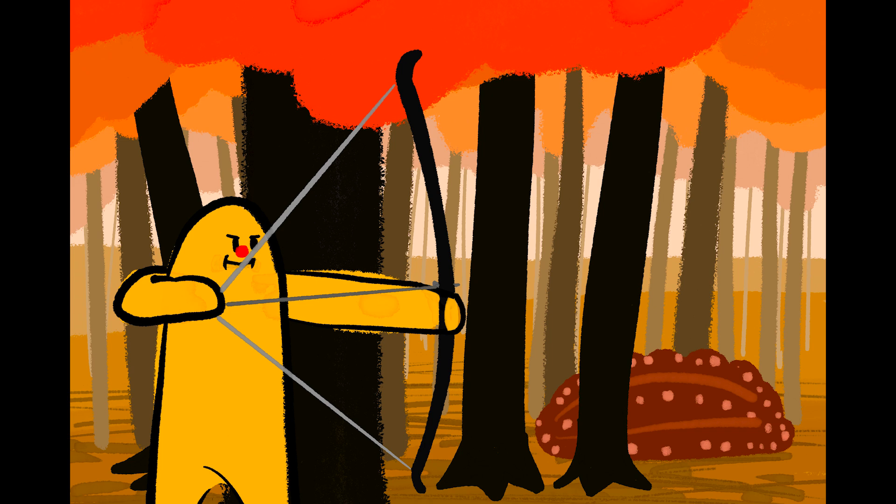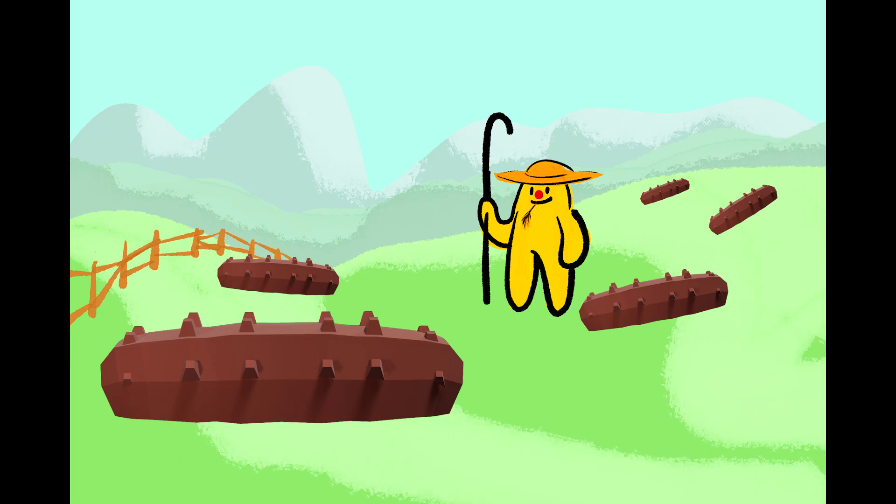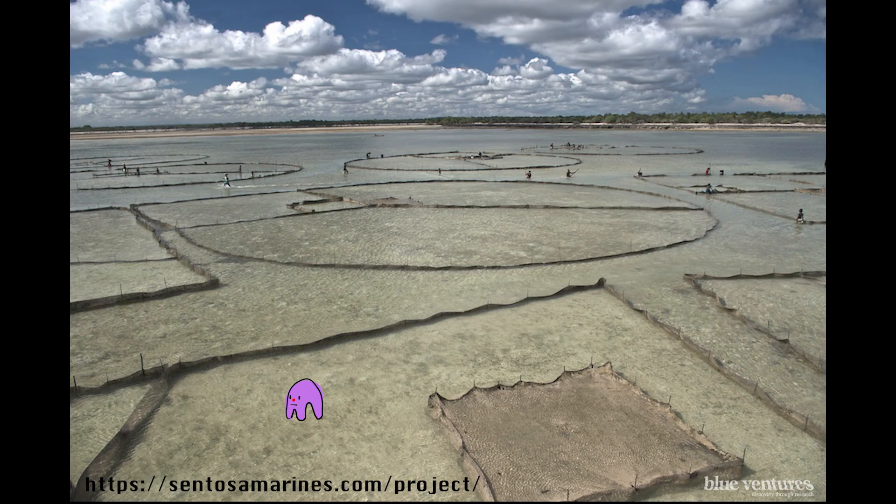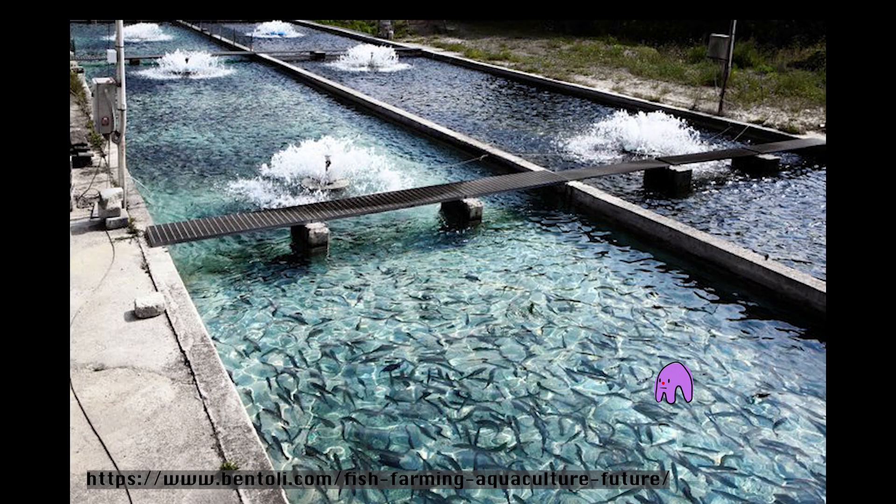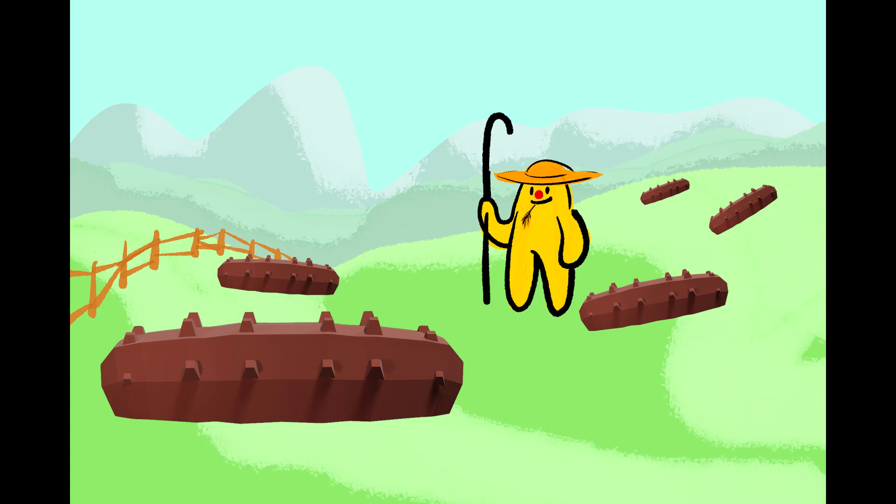Instead of harvesting sea cucumbers from the wild we can start farming them. Humans have used aquaculture for a long time and it's a good way to keep producing livestock without taking it from wild populations.